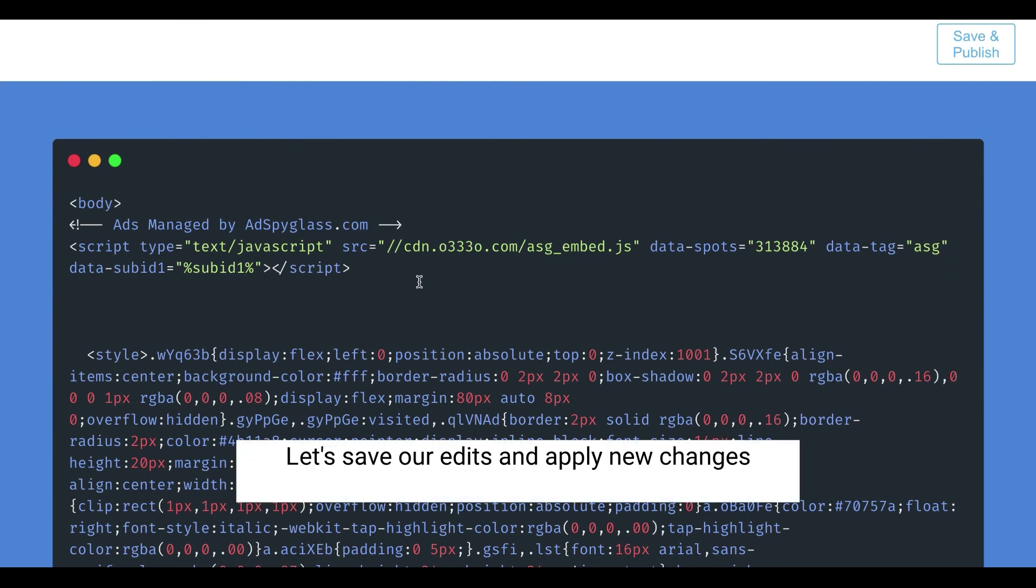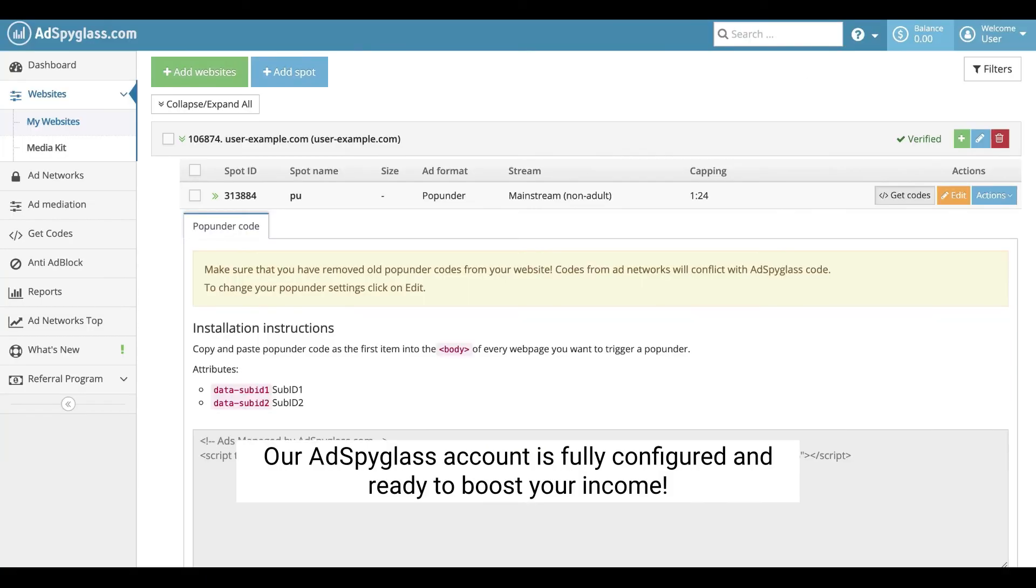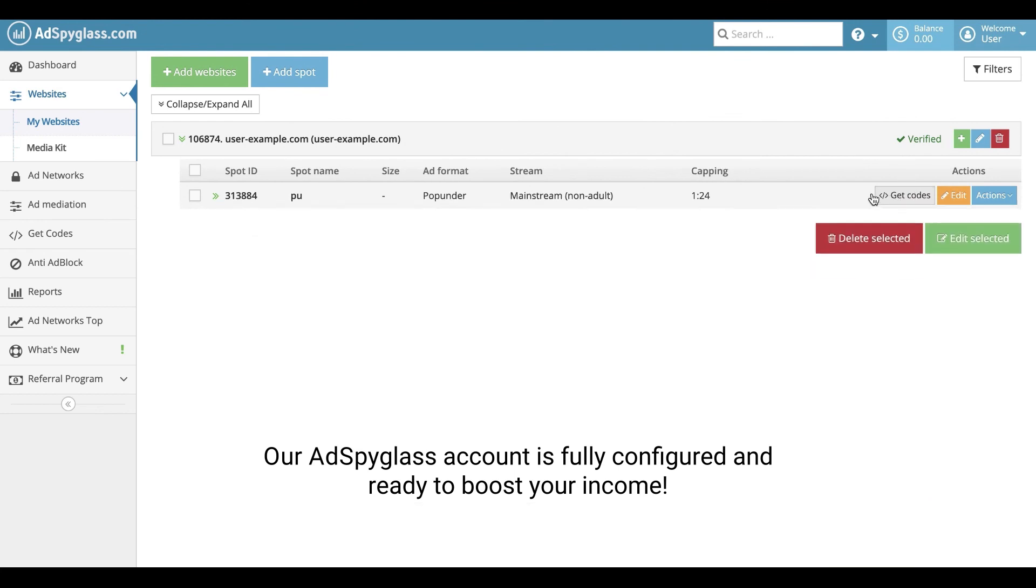Let's save our edits and apply new changes. We're ready! Our AdSpyGlass account is fully configured and ready to boost your income.